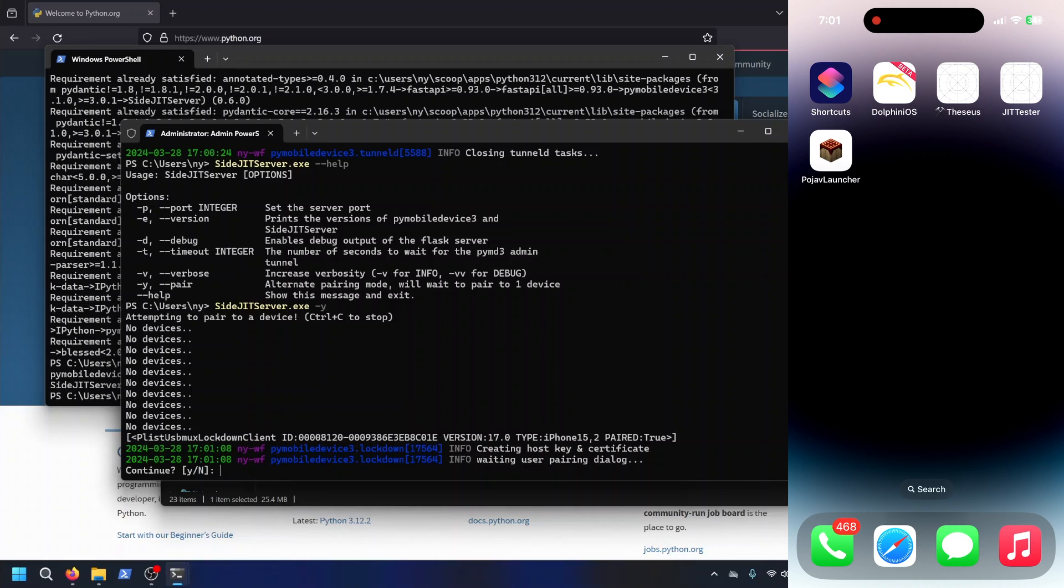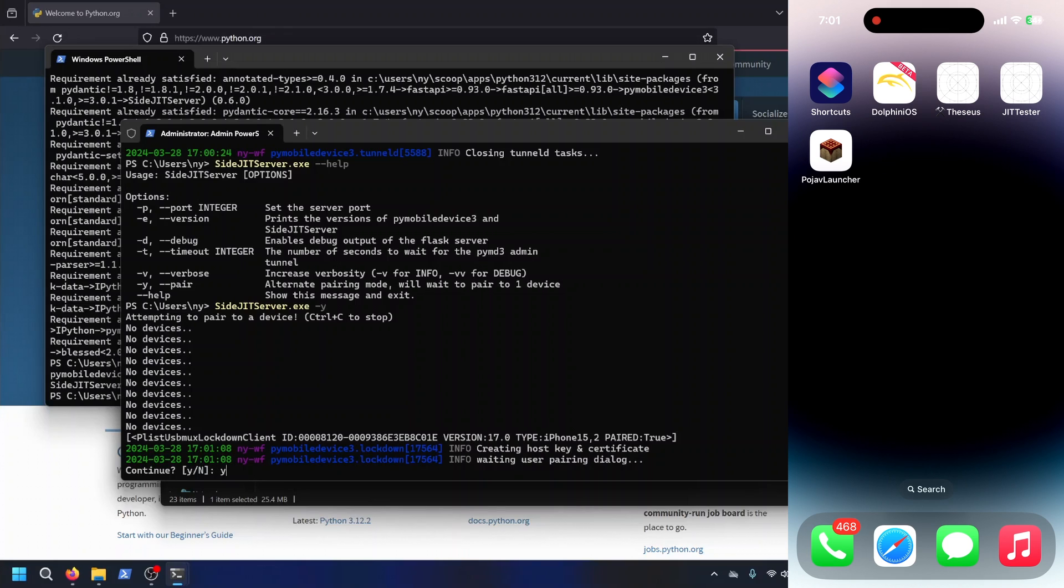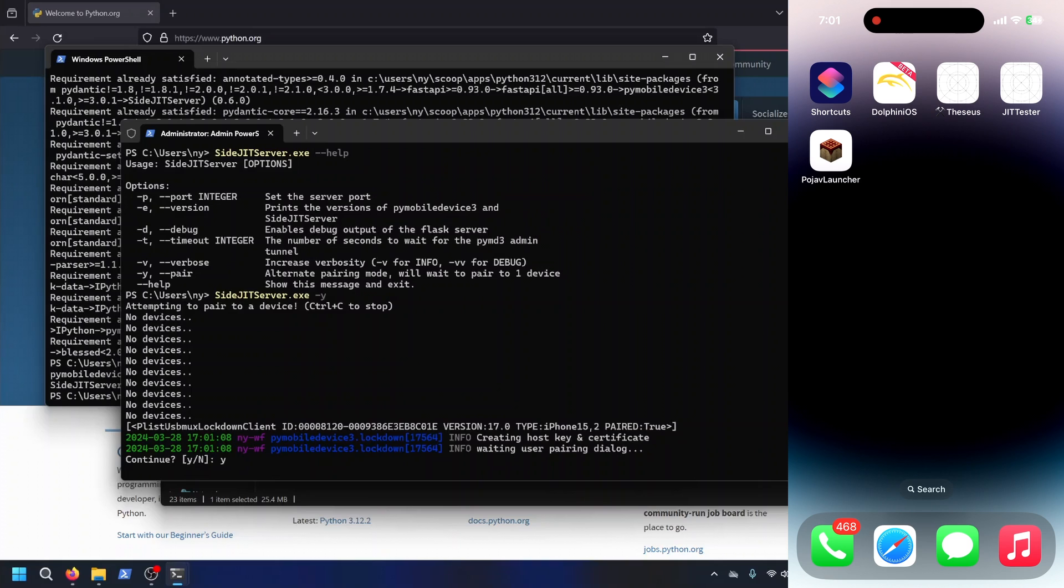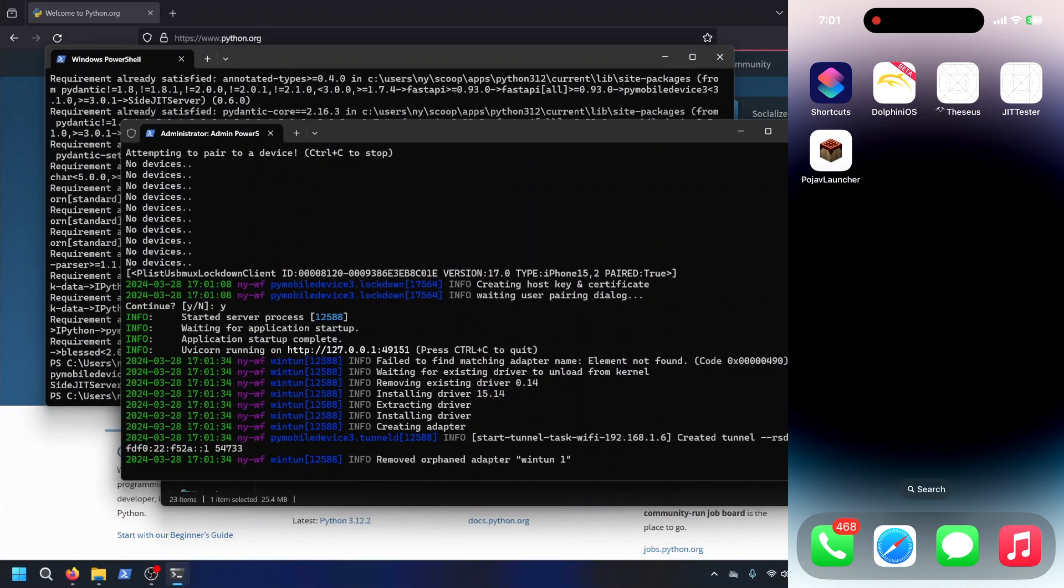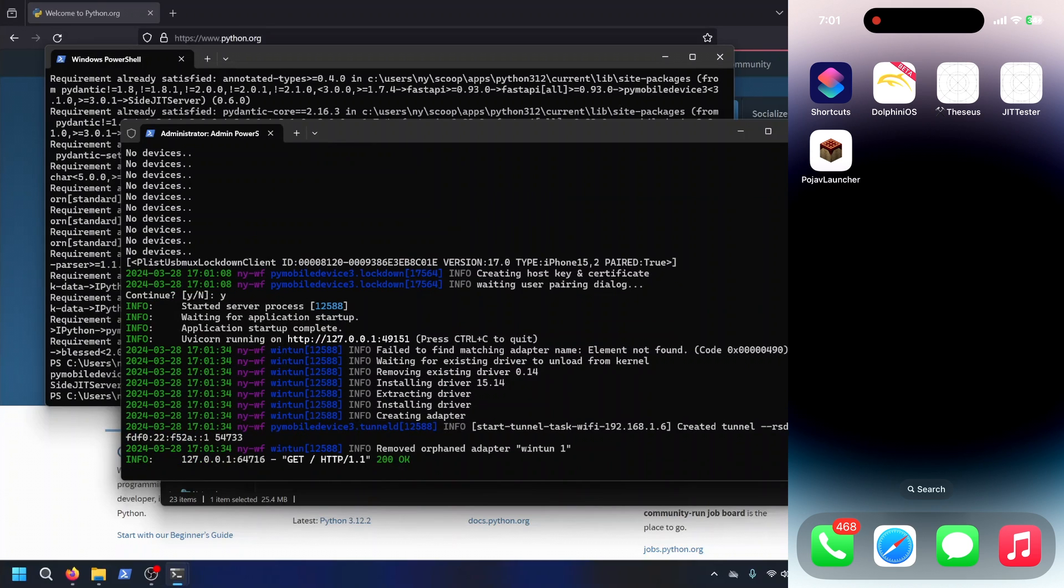And then it's going to ask if we want to continue. What this means, we can hit no, which means SciJit server will not start. Or we can hit Y, which means SciJit server will start. And SciJit server starts right up, finds my phone, and then starts the actual server.